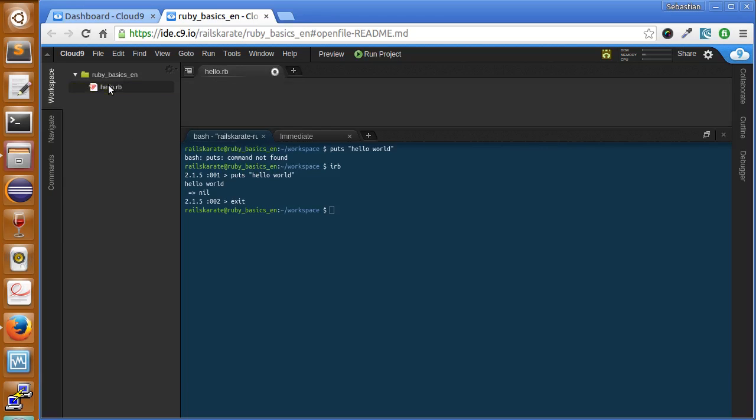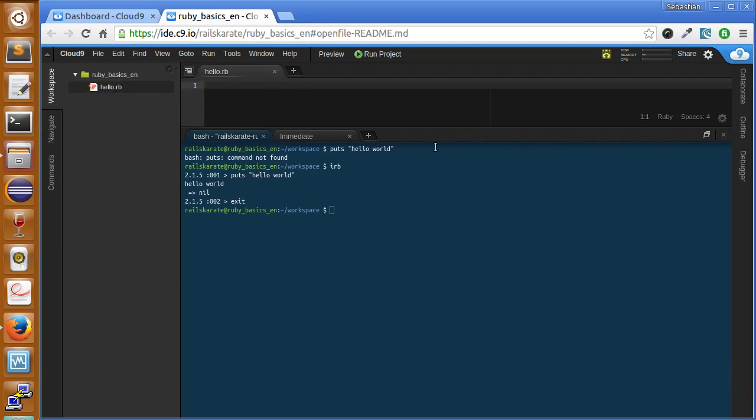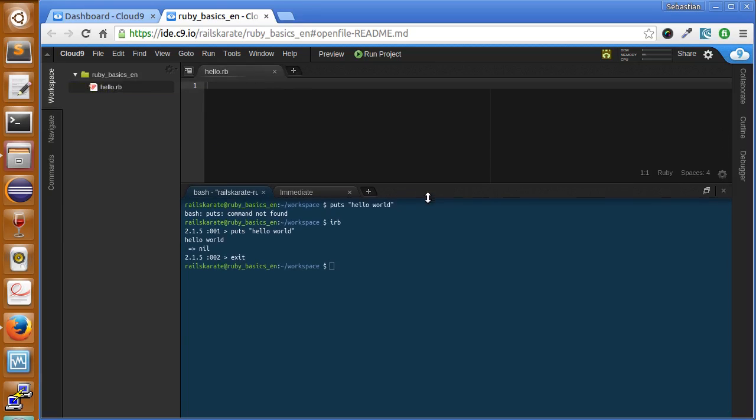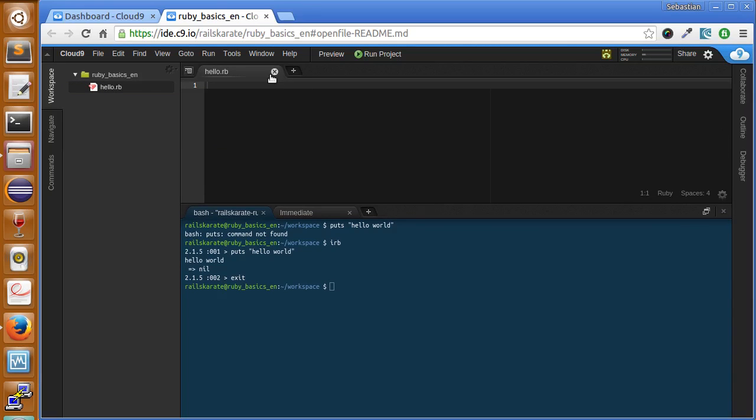Double-click and open the file. Here the file is opened. We have our Ruby file. .rb is the extension for Ruby files. So we can just type the same statement. Just type puts and hello world.